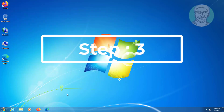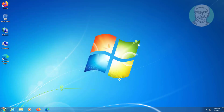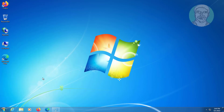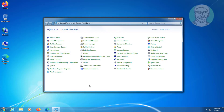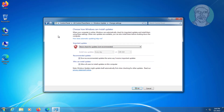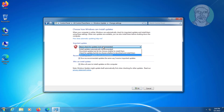The third step is to click Start, click Control Panel, click Windows Update, click Change Settings, and select Install Updates Automatically.